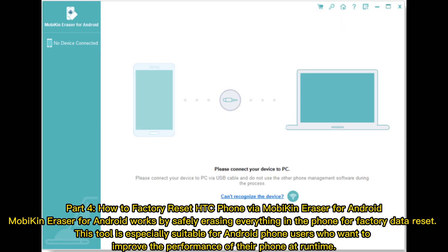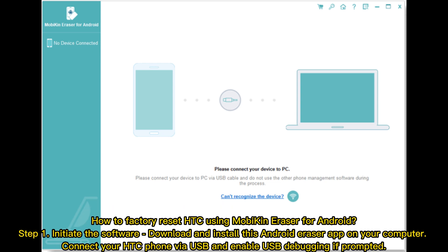Part 4: How to Factory Reset HTC Phone via MobiKin Eraser for Android. MobiKin Eraser for Android works by safely erasing everything in the phone for a factory data reset. This tool is especially suitable for Android phone users who want to improve the performance of their phone at runtime.